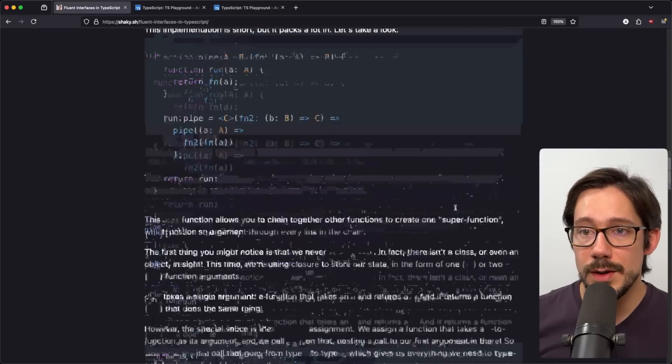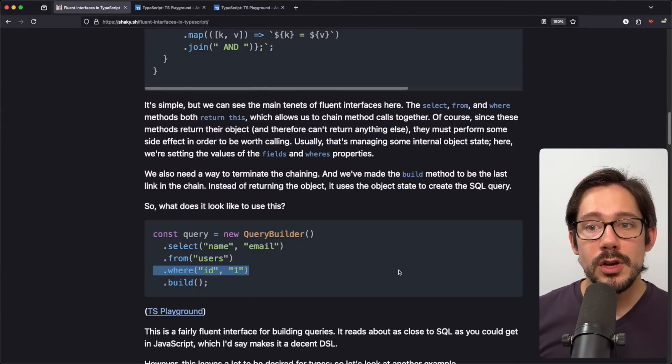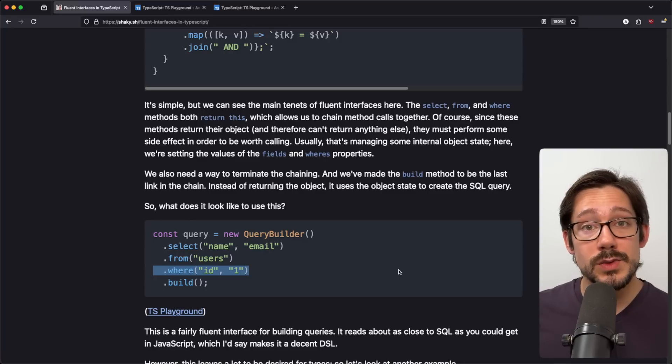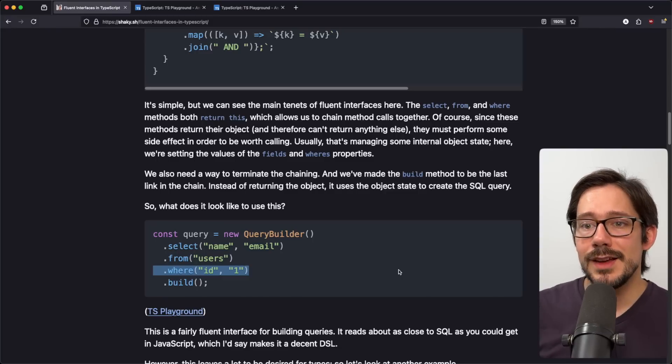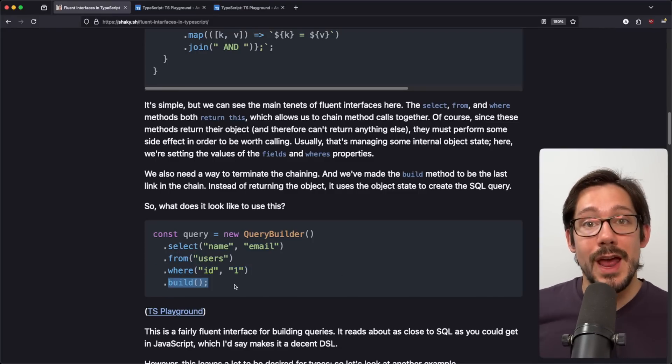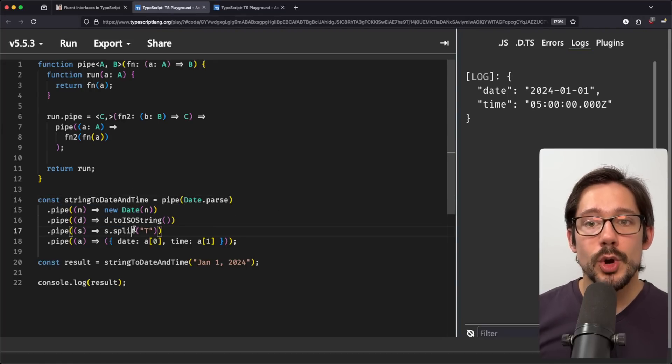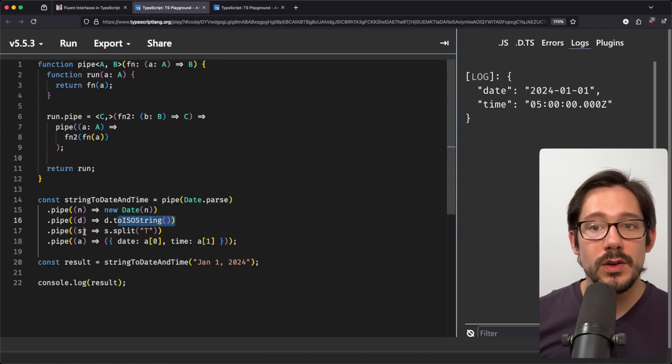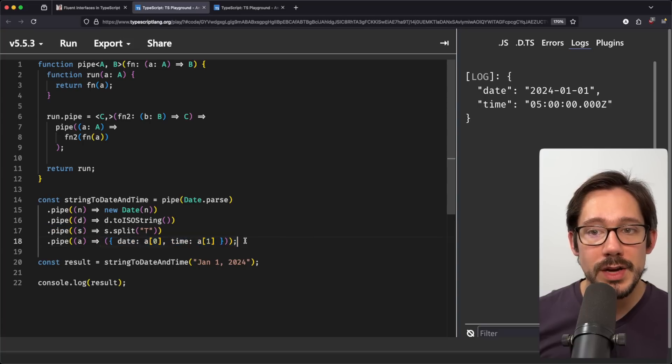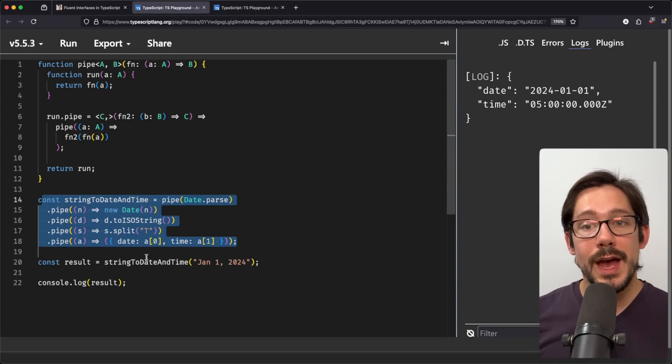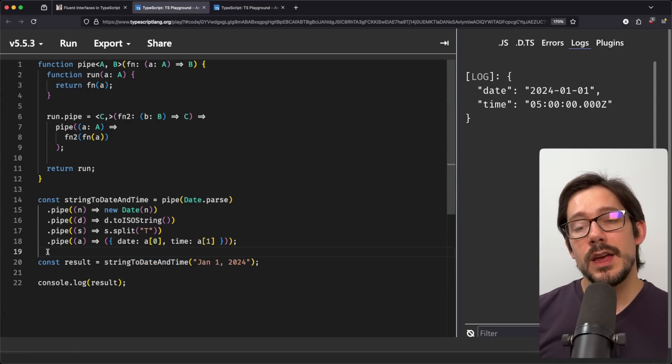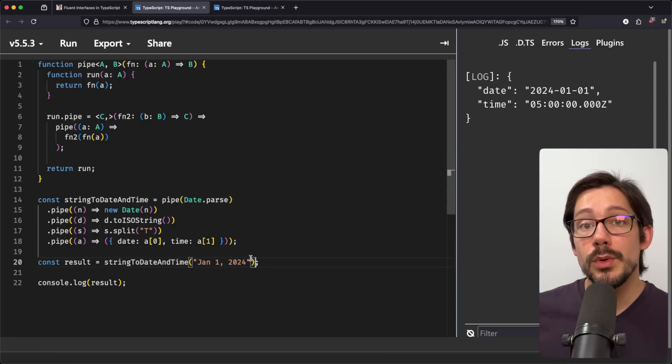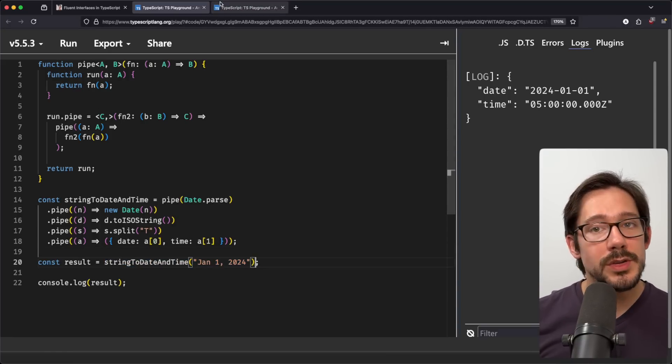If we go back to the query builder example for just a second, when we're calling select and from and where, we're certainly not hitting a database with a query, but we're not even really creating a query string yet. It's not until we call build that we actually put it all together and have a string. In this example here, whenever I call pipe, we're not actually calling new date or to ISO string or splitting into an array or creating an object. All of those are actions that we're just queuing up to happen when we actually call the resulting function at the end. That's something important to keep in mind. And knowing what your terminal condition is can be a really important thing to think about when you're creating these types of fluent interfaces.